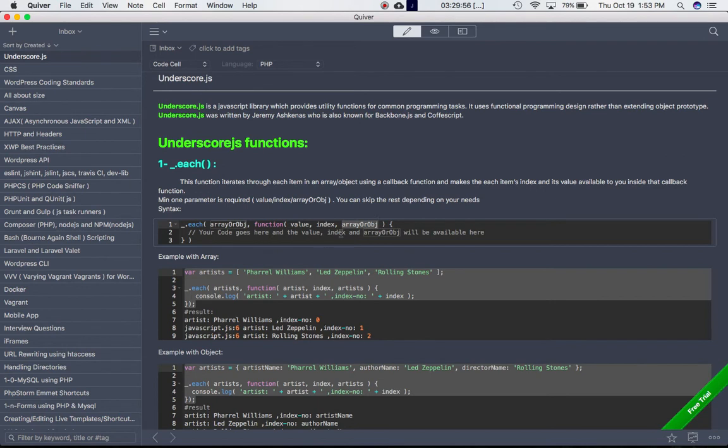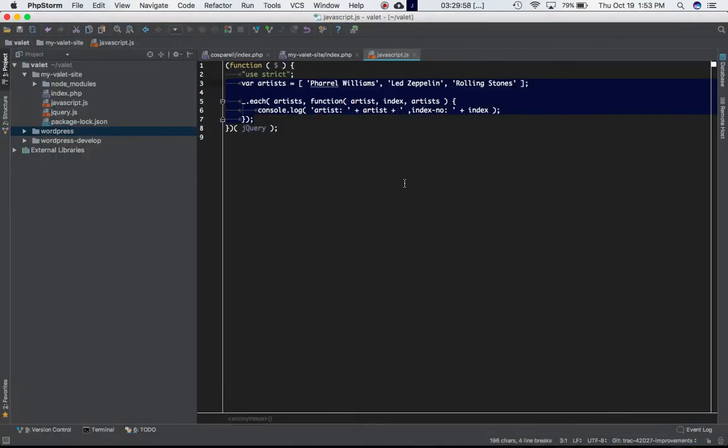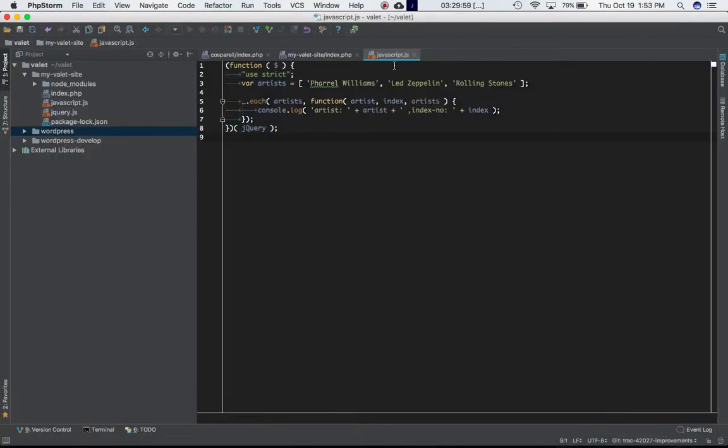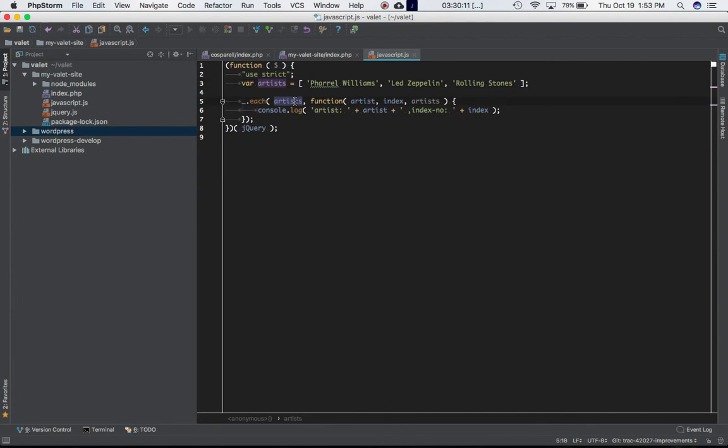I'll show you the example. This is my JavaScript.js file. I've created a variable called artists which is an array containing three elements, three items. This is my function underscore.each - first parameter is the array.